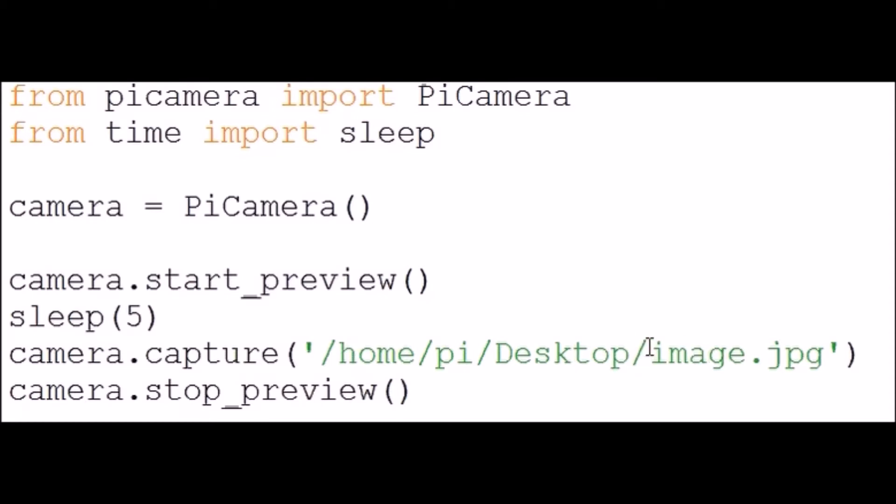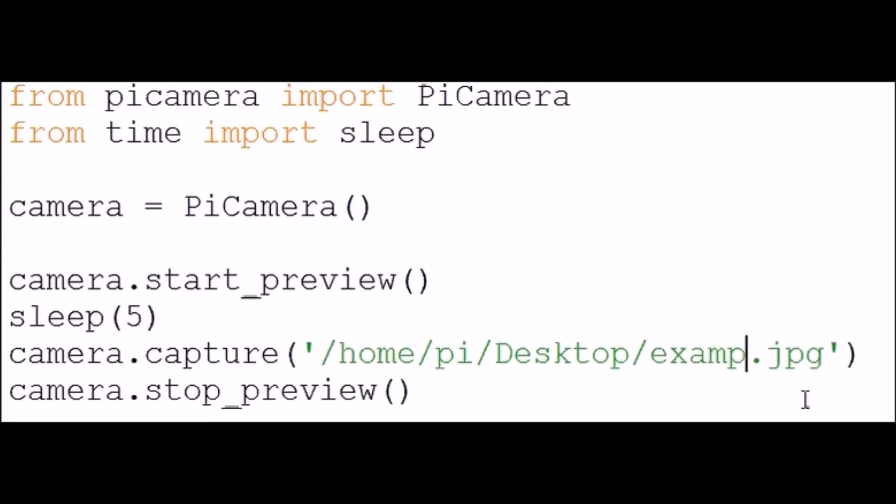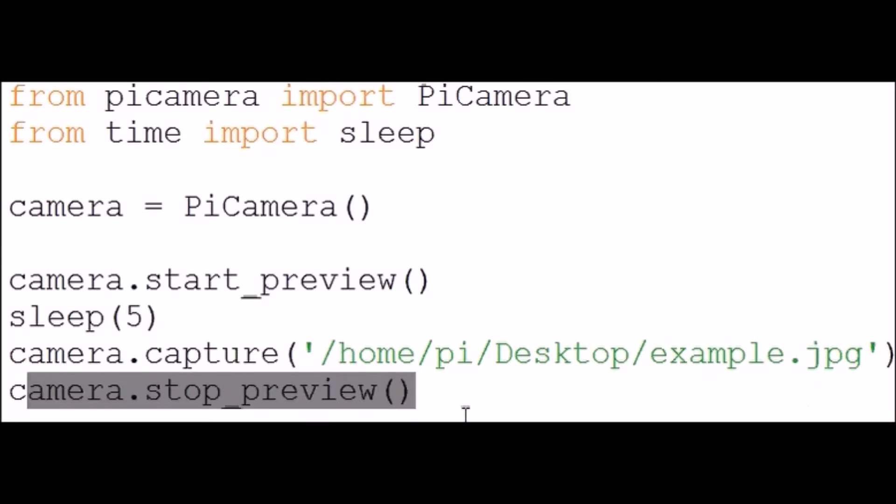And then a name for the image I've just called it image but you could call it anything really. I'll just rename it to example and then stop the preview. So that's just going to take a still image, that's all it'll do. Let's go and have a look at it in action.